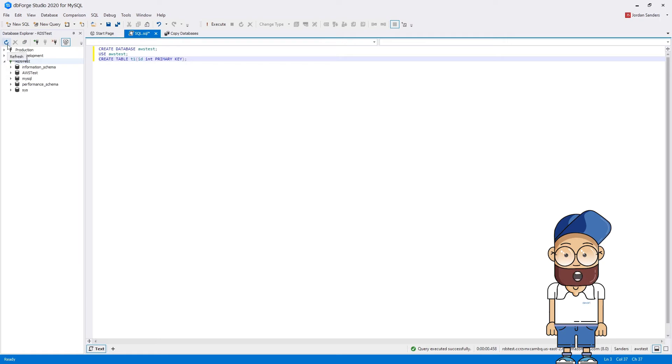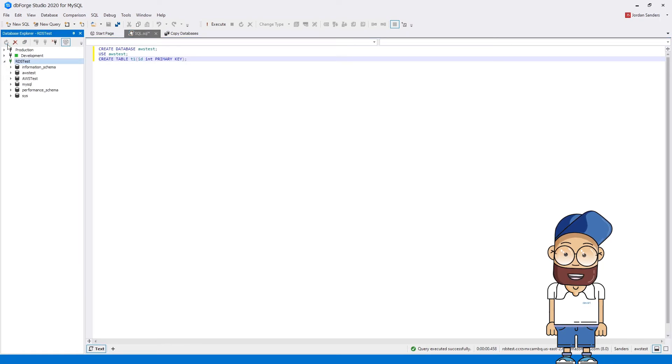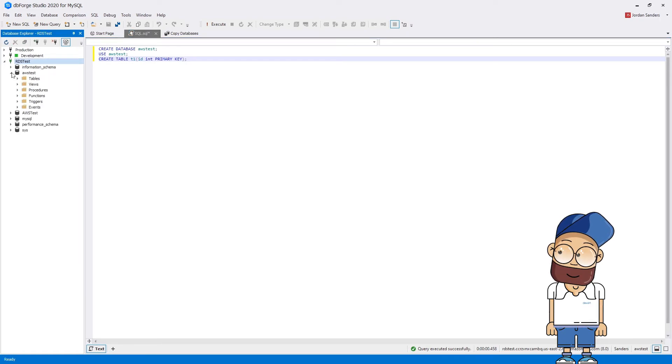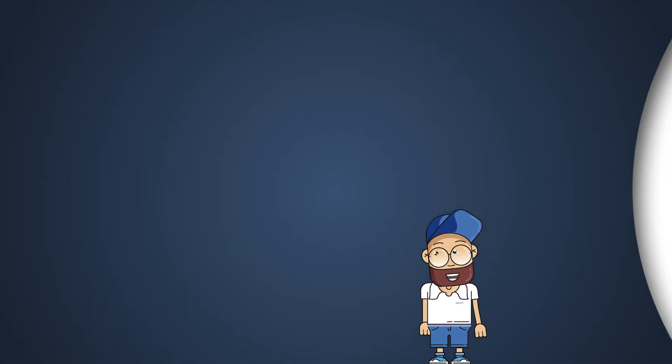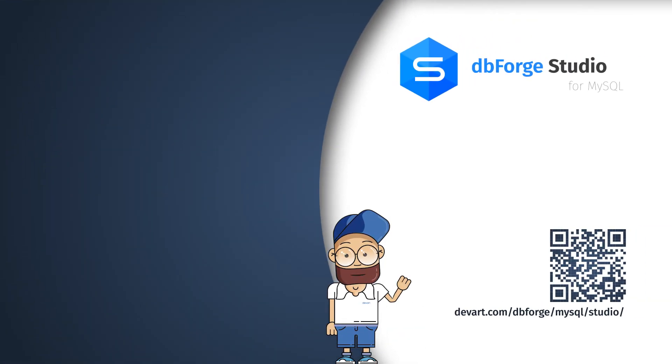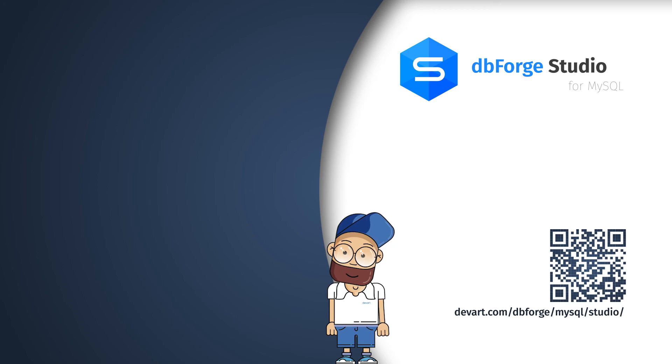After you deploy the database instance, you are welcome to manage and modify databases. Just download a 30-day free trial of dbForge Studio and find out how effortless database development can be.